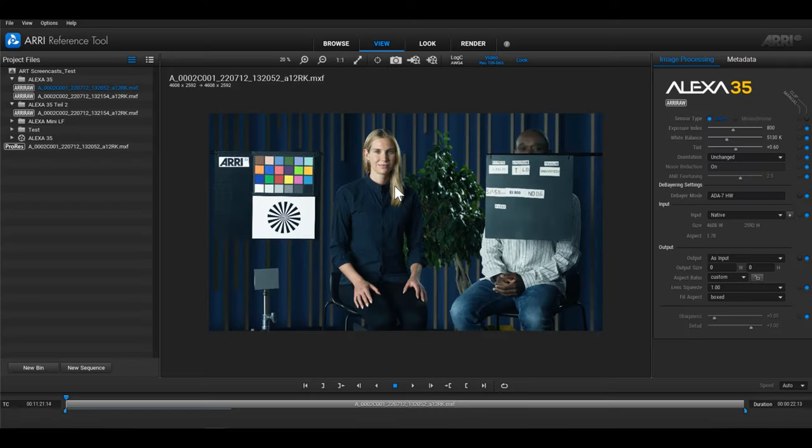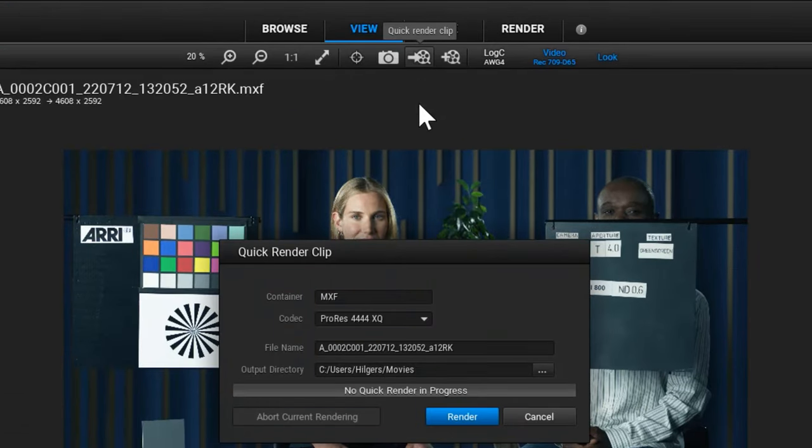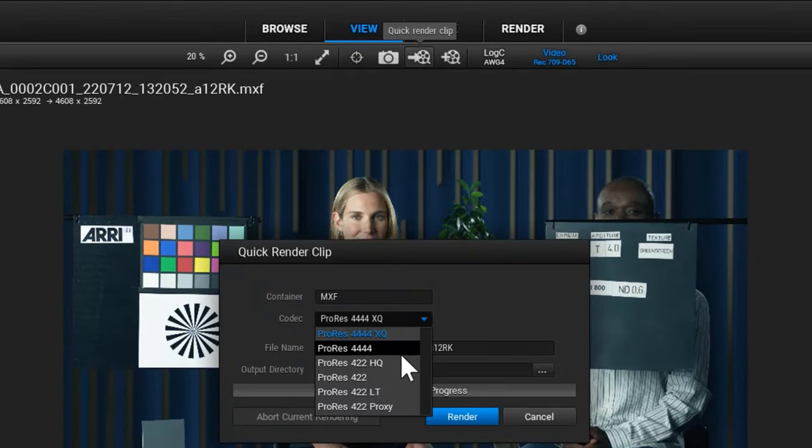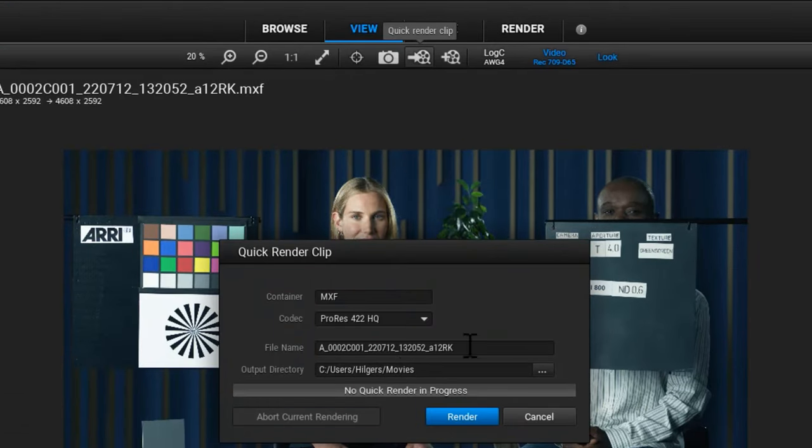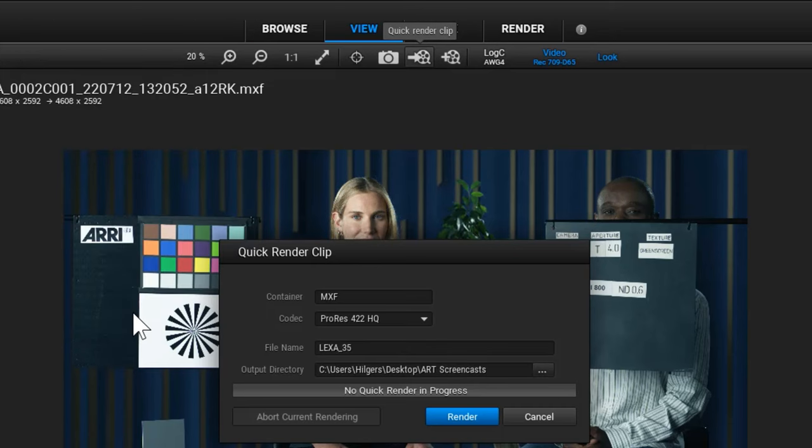To quickly render a clip into a ProRes file without having to set up a render target in the render room, you can use the quick render button. Select the button to open the quick render dialog. Select a ProRes codec flavor, a file name and the output directory for the file and click render.